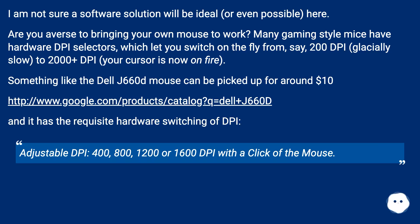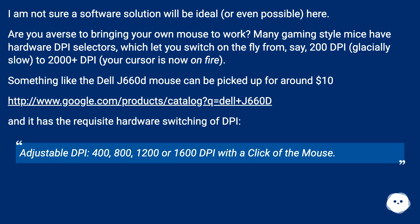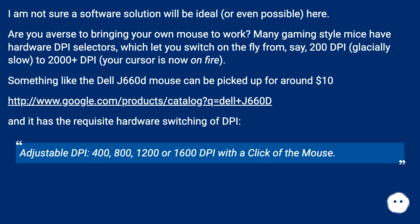Something like the Dell J660D mouse can be picked up for around $10, and it has the requisite hardware switching of DPI — adjustable DPI at 400, 800, 1200, or 1600 DPI with a click of the mouse.